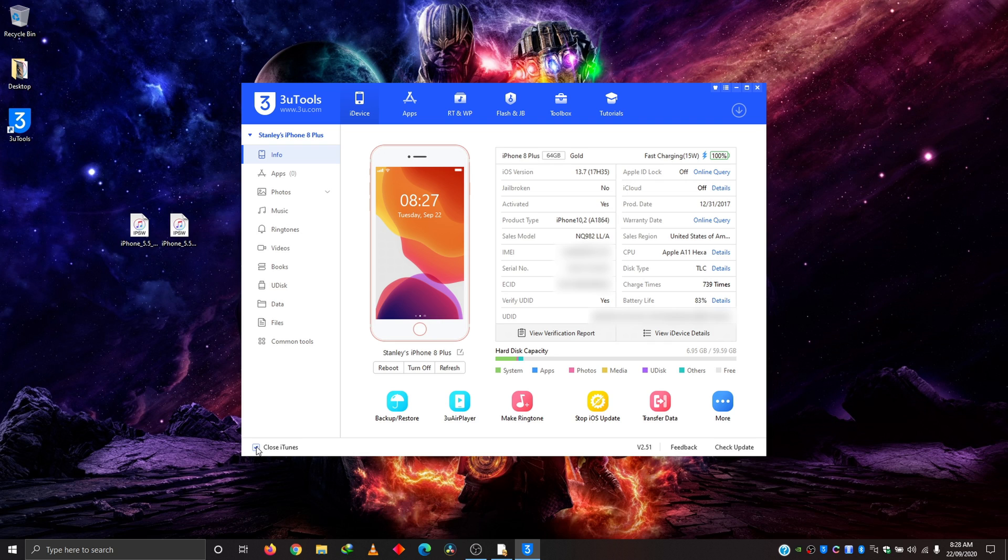So you want to tick this close iTunes option here because you don't want iTunes popping up in the background and messing anything up.